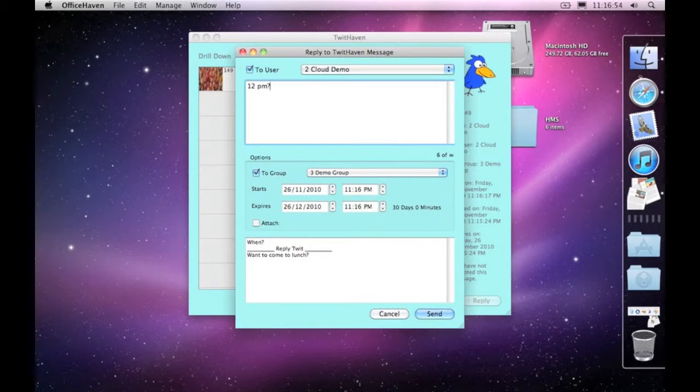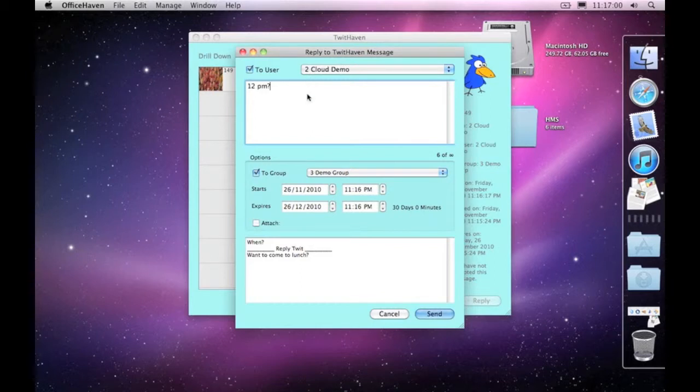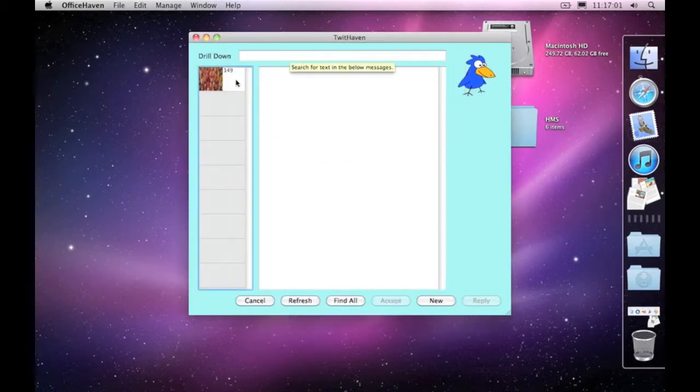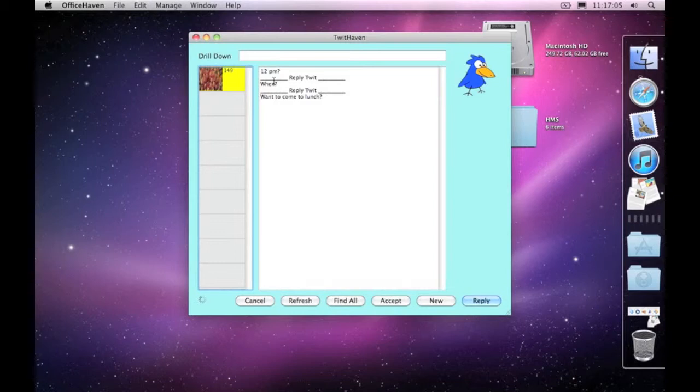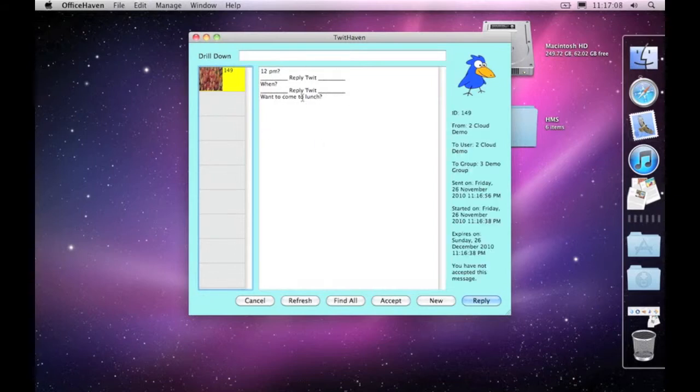I'll put a question mark there and go send. You can see that these replies are now concatenating to one another. It's still the same message 149, but you can see that we've got the replies there.